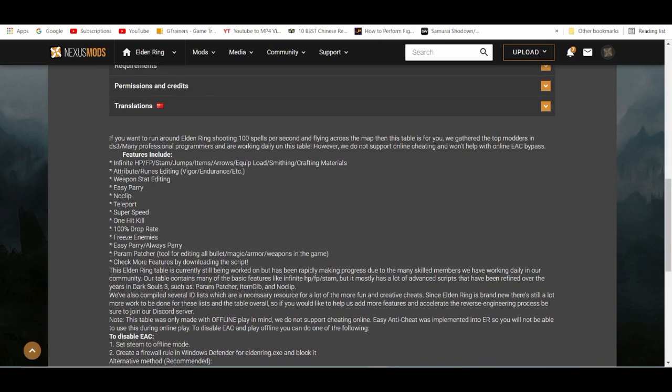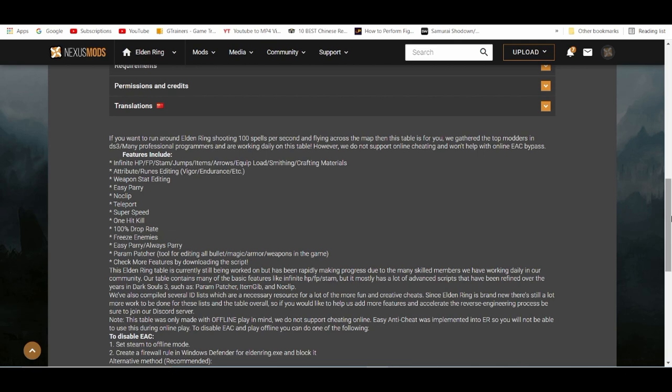This comes with basically the same things, almost the same things as you would get with trainers, like freeze enemies, 100% drop, one hit KO, super speed, teleport - same things you get with trainers, but most people feel more comfortable using cheat engine.